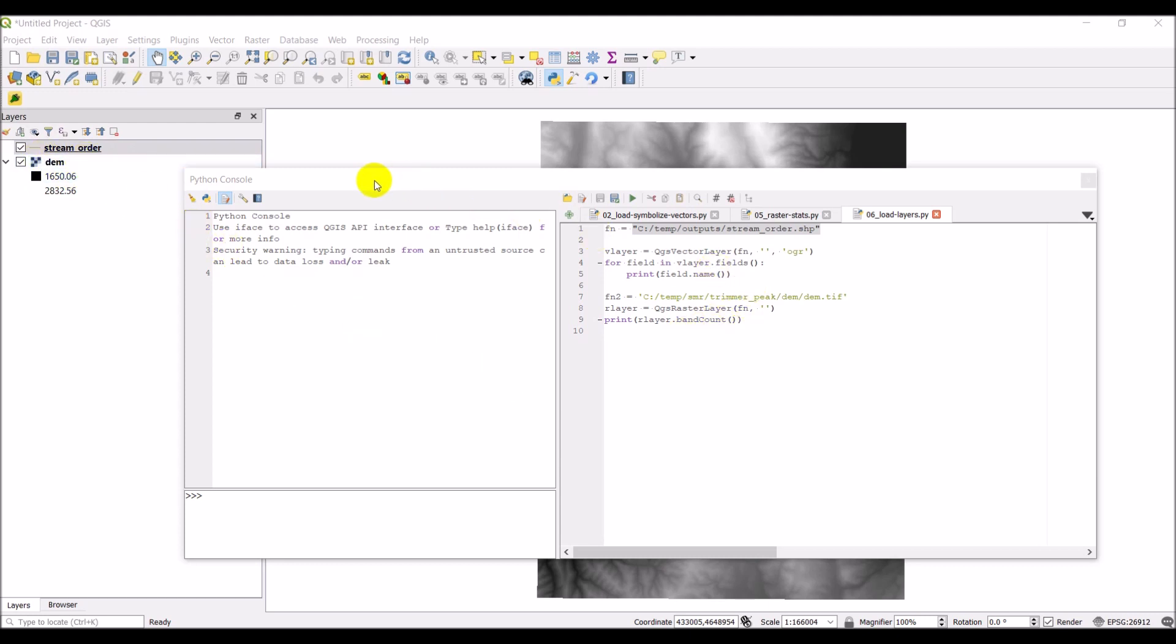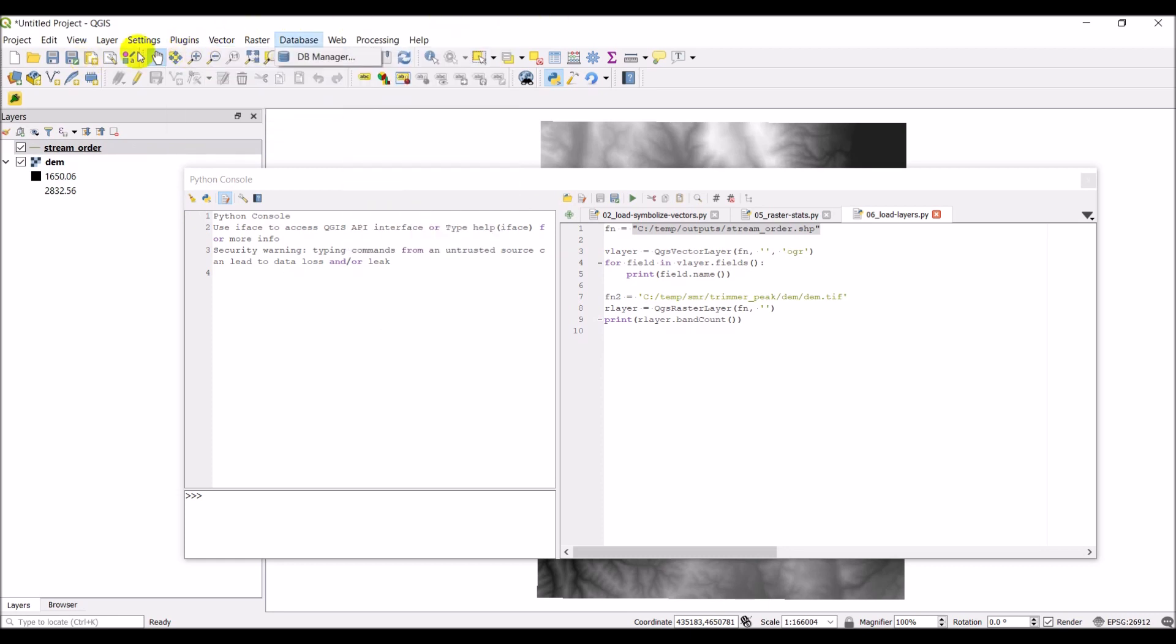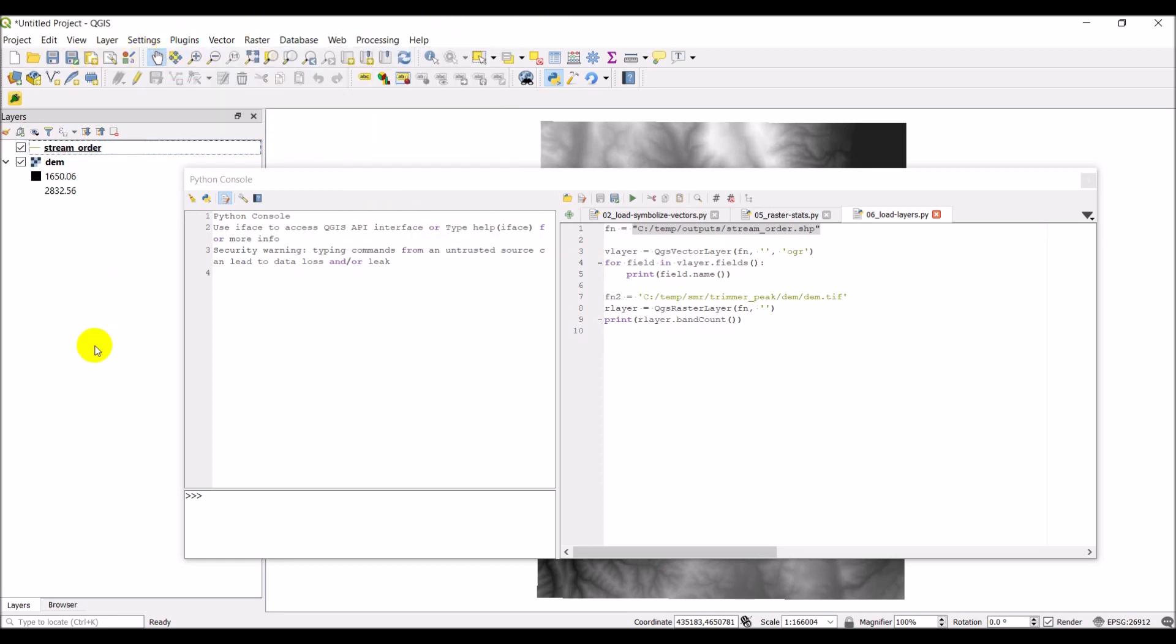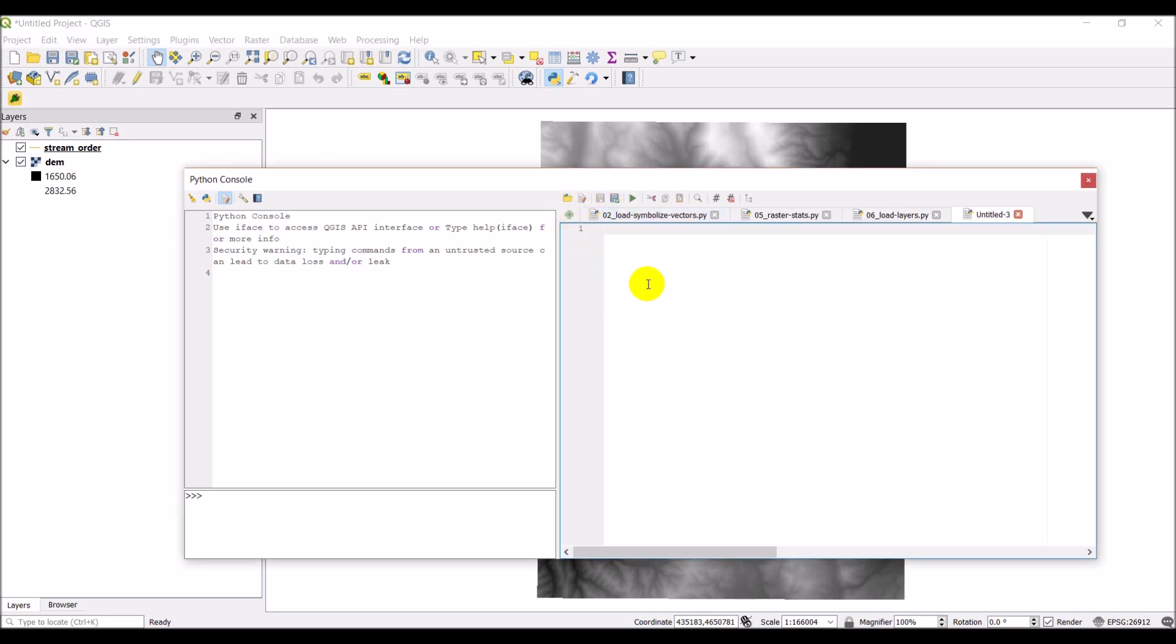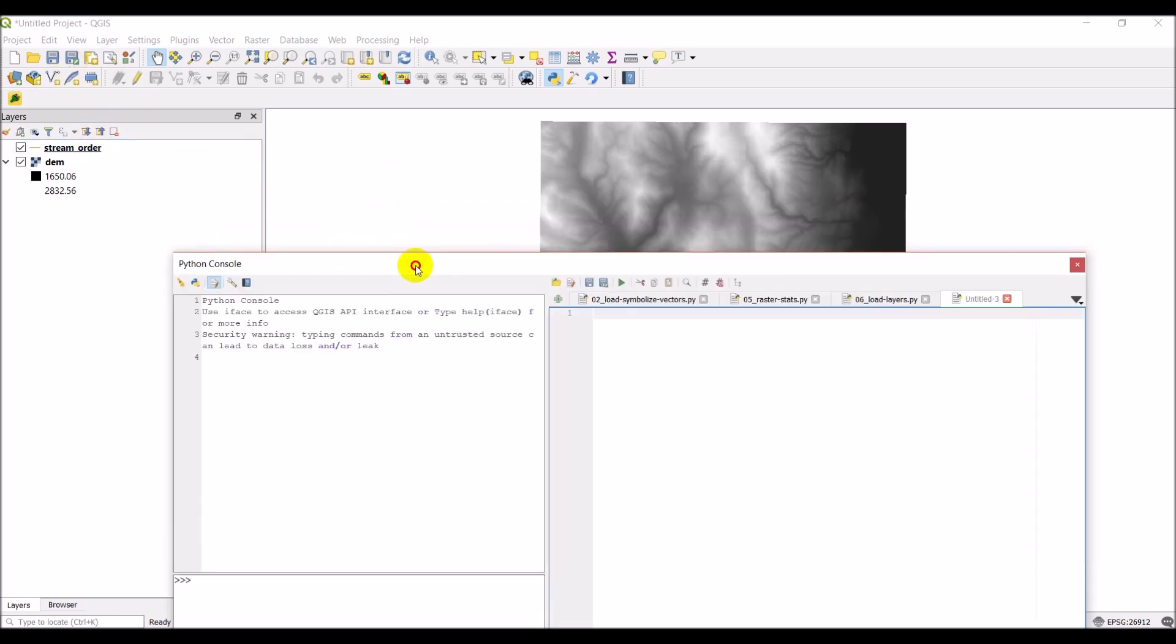So open up your Python console. It can be found in Plugins, Python Console, right here. This is an old file. I'm going to go ahead and just start a new script here. I'm going to make a new file for a raster file name. Actually, I'm not going to do that.